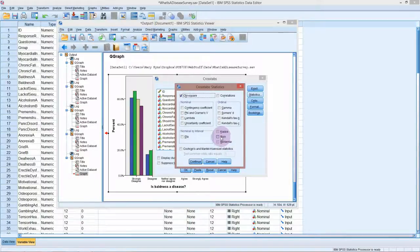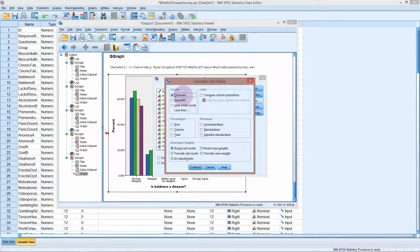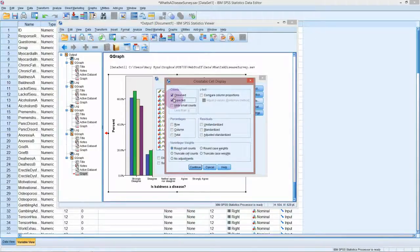It's possible you might also want to look at risk, relative risk, and odds ratios — especially with health data — but we're not going to do that now. Under Cells, we have our observed counts — the actual survey data. We might also want the expected counts, which are what we would expect to see if there was no association between your profession and whether you classified something as a disease. If there's a big difference between observed and expected, then there probably is an association — and this is essentially what the chi-squared test is doing.